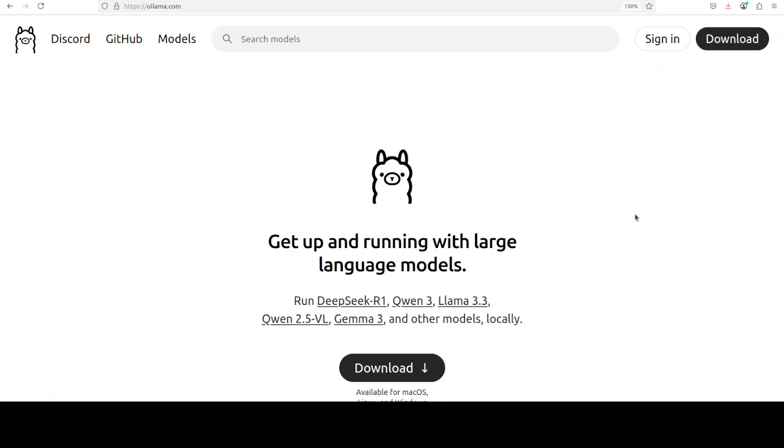And if you don't know what Olama is, it is one of the easiest ways to run large language models locally. I have done more than a thousand videos on just Olama, so just search it, you should be able to find heaps of videos around it.